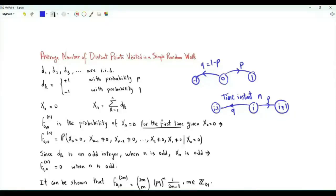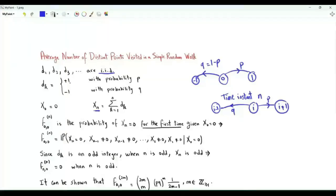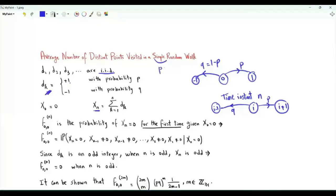So the steps taken at each time instant are iid. Each step is plus 1 with probability p, minus 1 with probability q. The integer the random walk visits at instant n is the summation k from 1 to n of d_k. The case of the simple random walk is p equal to q equal to 1 half — it is equally likely to take one step to the right or to the left.